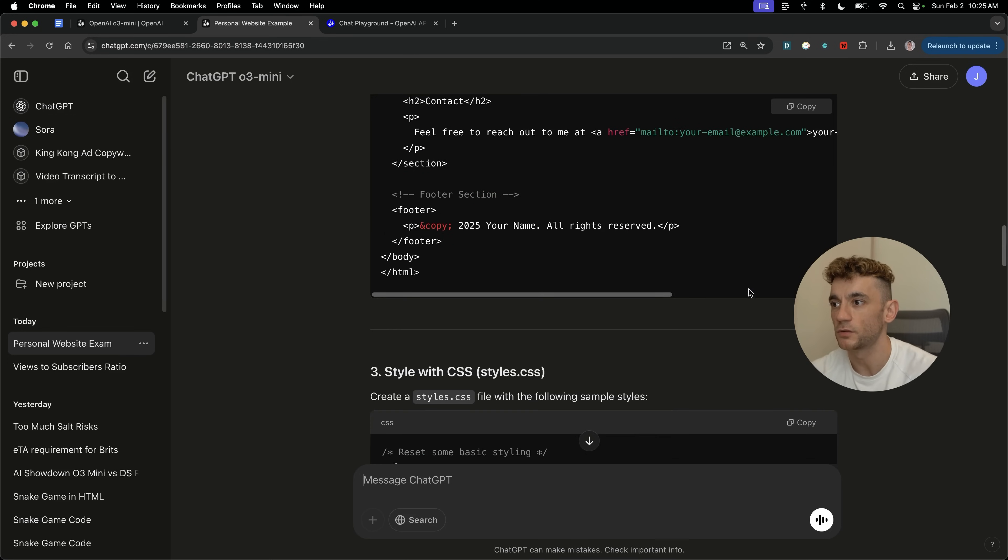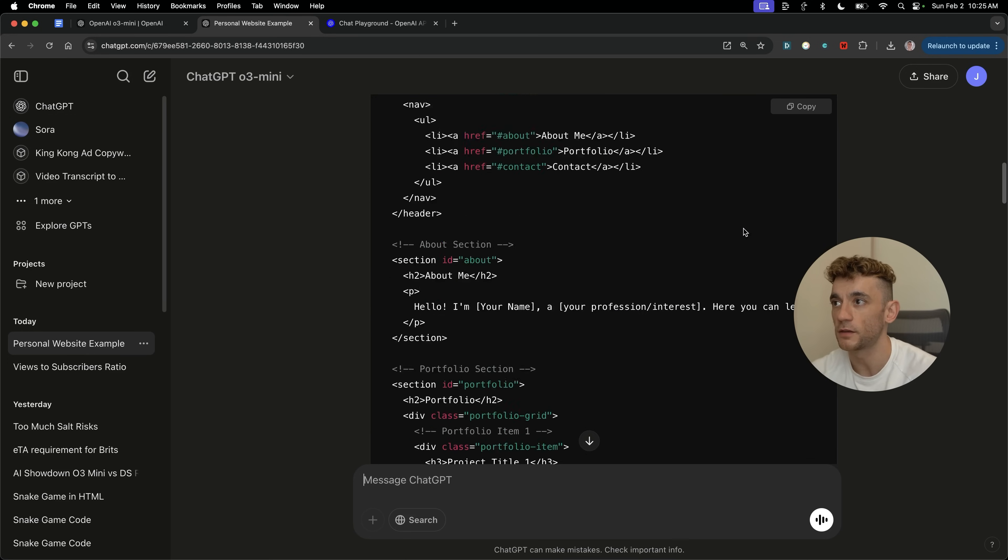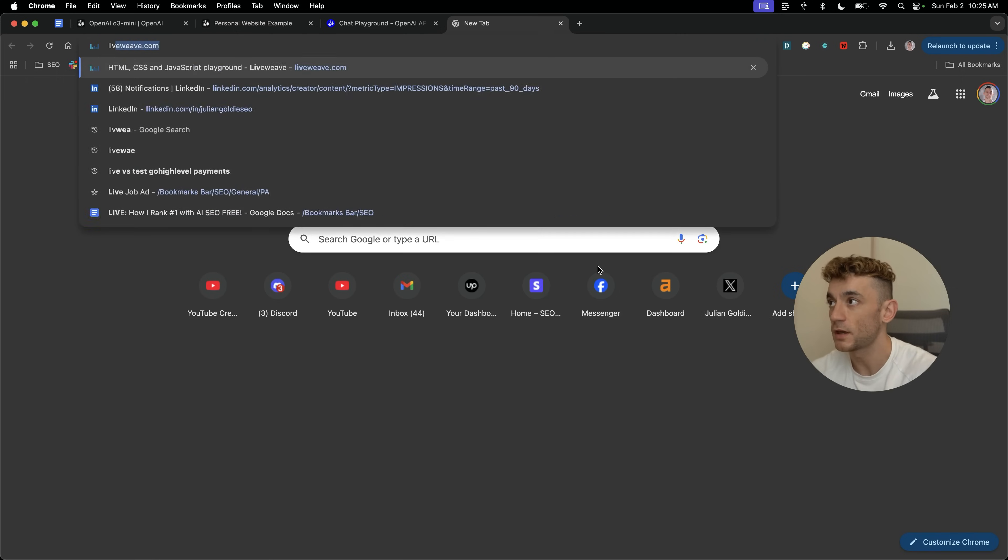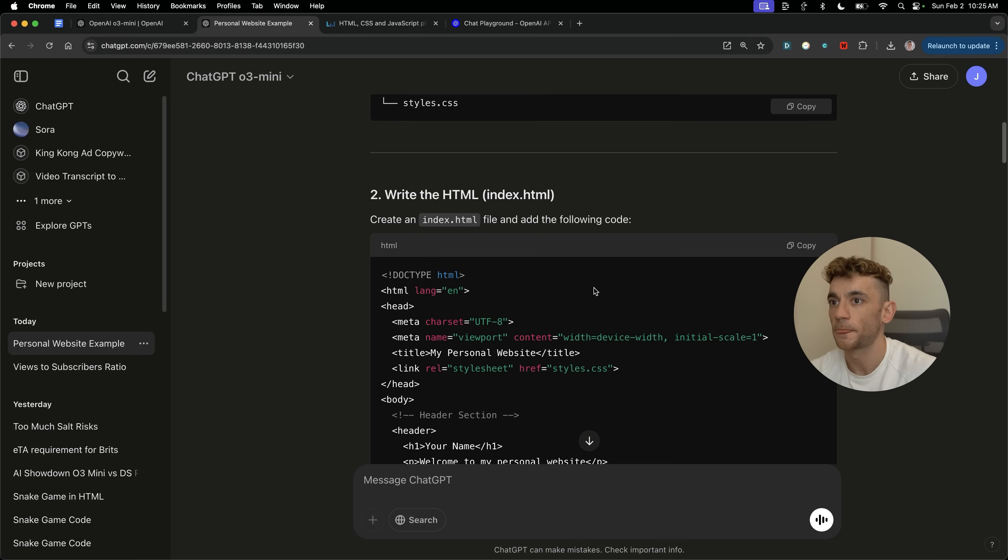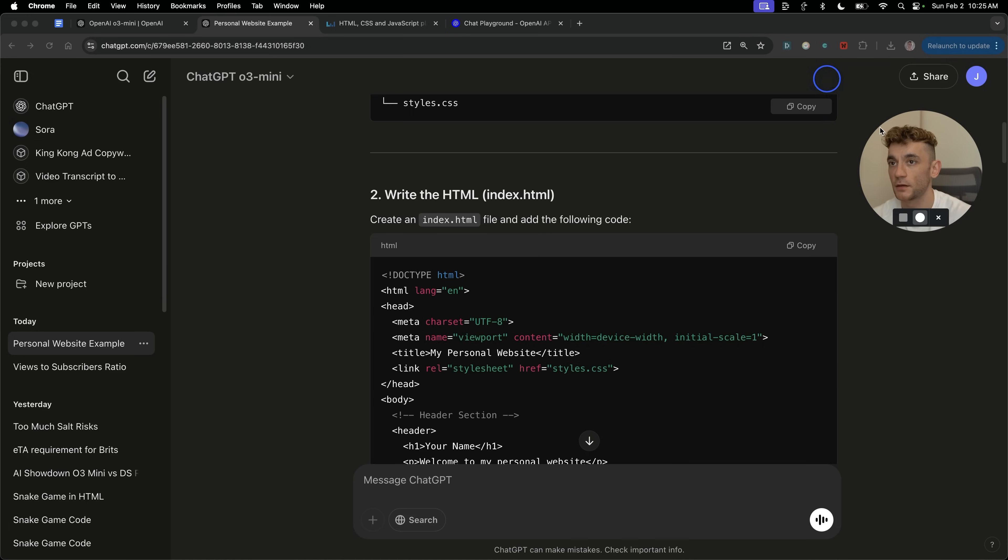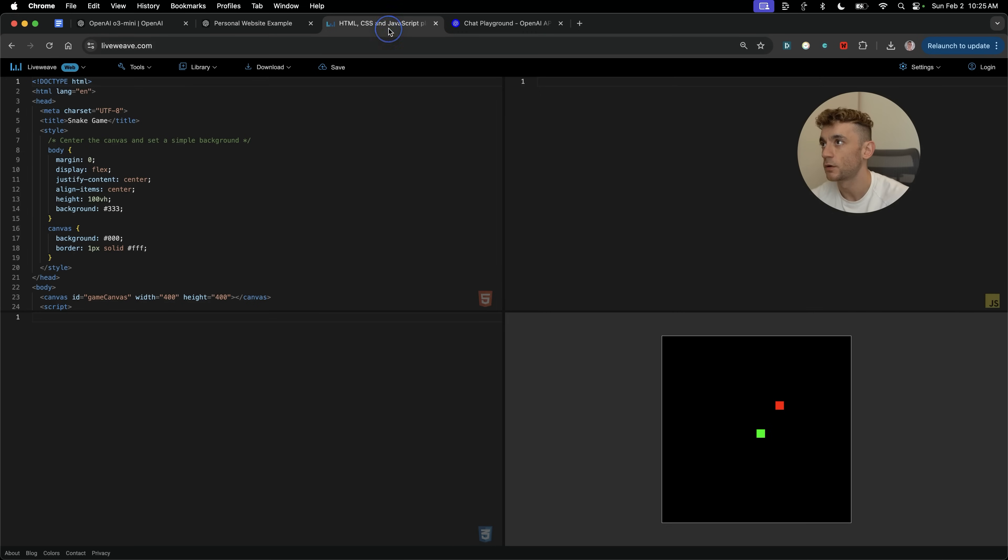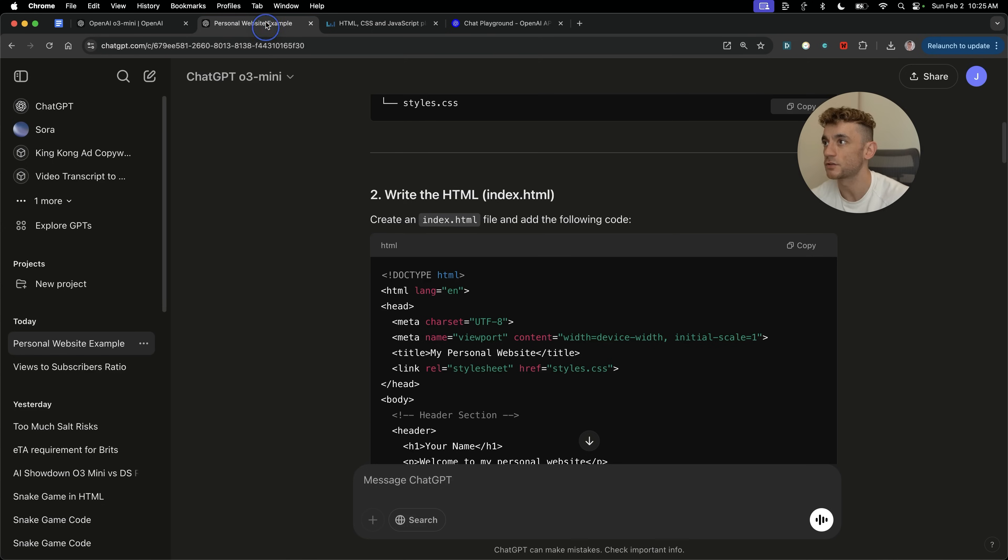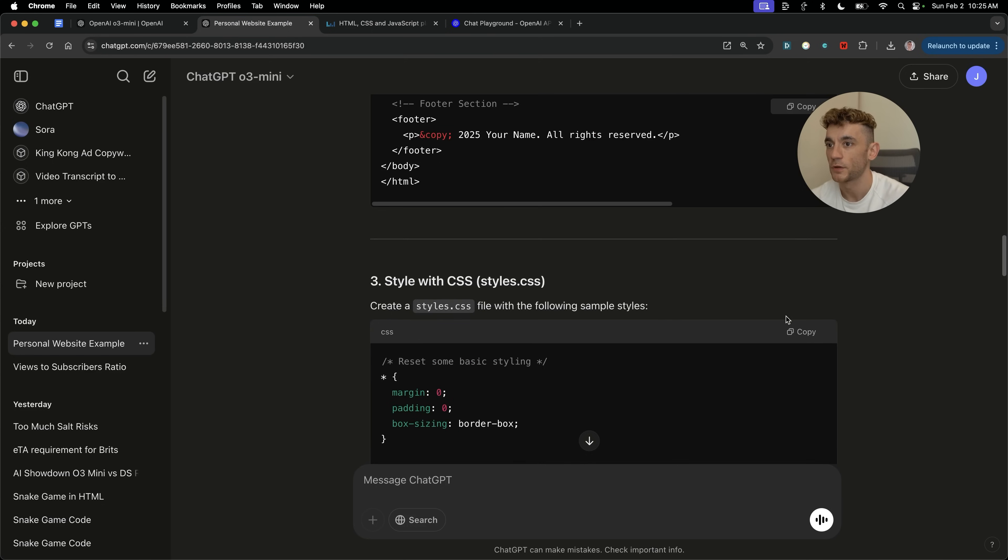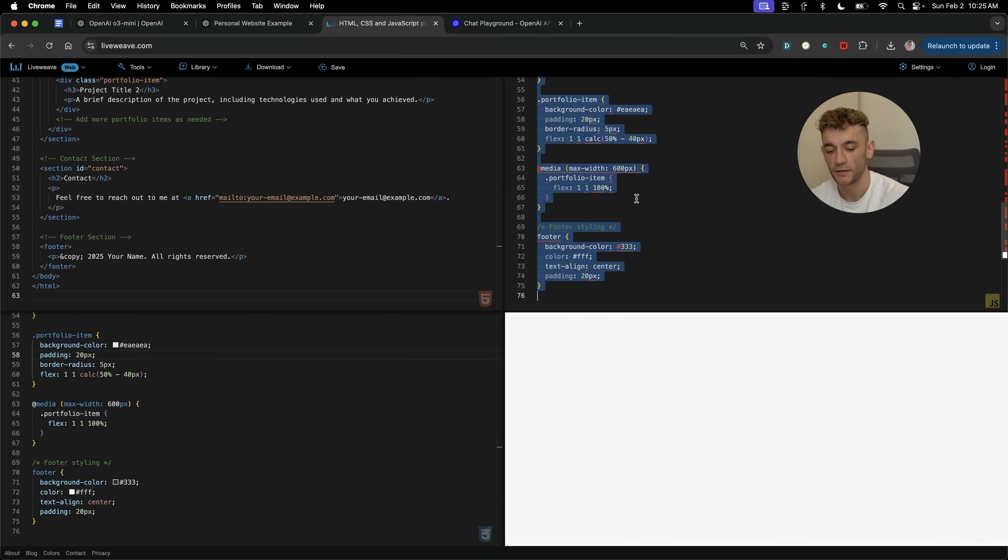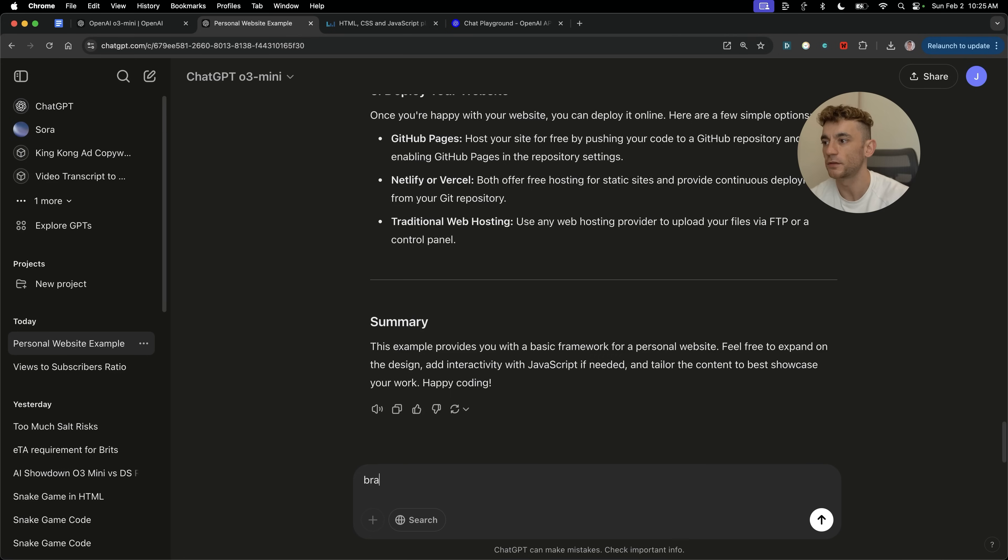You can literally build any sort of basic websites using this process. So let me show you how this works. If you want to preview this, because there's no canvas option inside ChatGPT O3 Mini, you can just grab the HTML, go to liveweave.com, plug in the HTML in this section, and then over here, you can take the CSS and plug that. CSS should go down here, not up here. You can see here, we've got a very basic website.